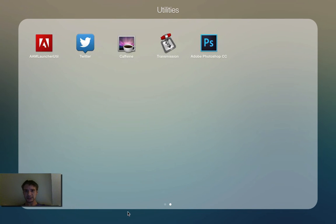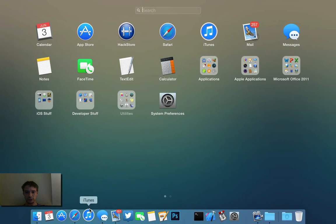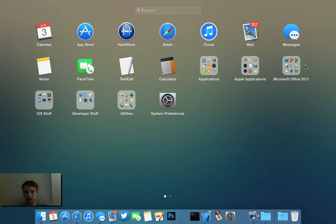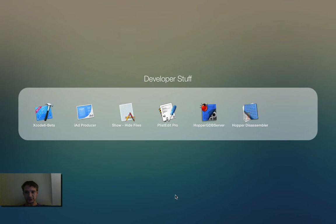Not only did they adjust the folders to include more, but they also adjusted them. Let's say in developer stuff here where I don't have that much, it's shrunken up, which is really nice.